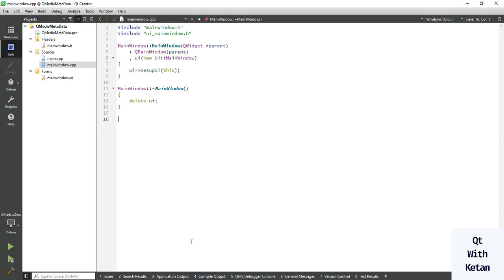In this video, I will show you how to get the metadata of any media file, like how to get metadata or extra details like album name, music name, composer name, audio title, album title, and many more details.